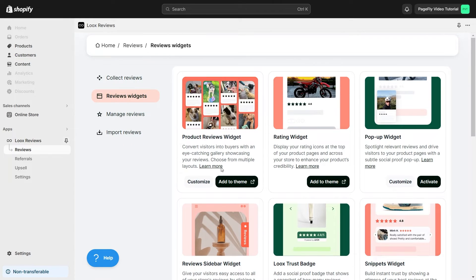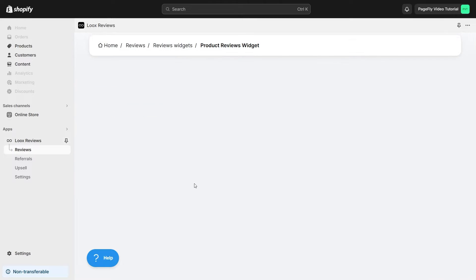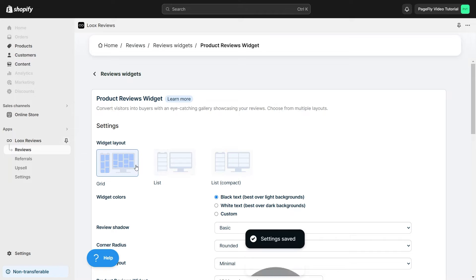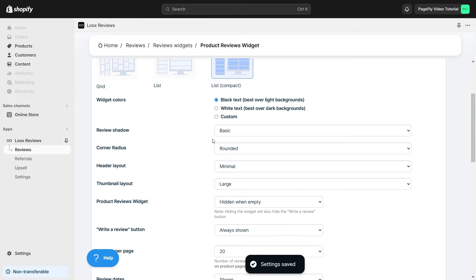For example, I will click on Customize button to adjust some settings for Product Reviews Widget. You can choose the layout you want such as Grid or List, Set Color, Shadow, and many other settings below.